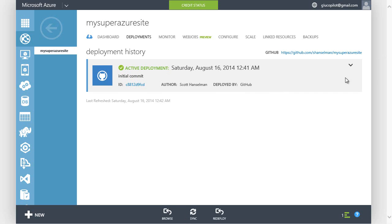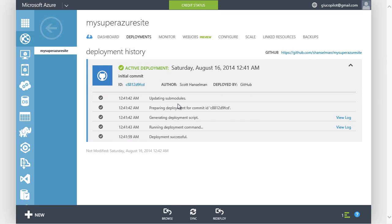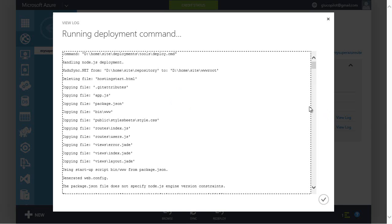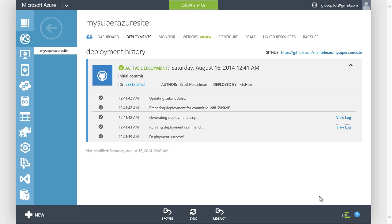And there's my deployment history. I can click and see detailed logs about how the deployment happened, what files were deployed.